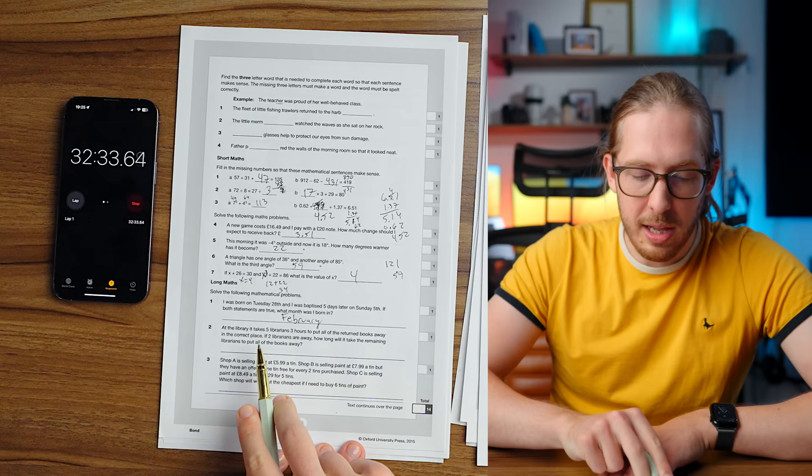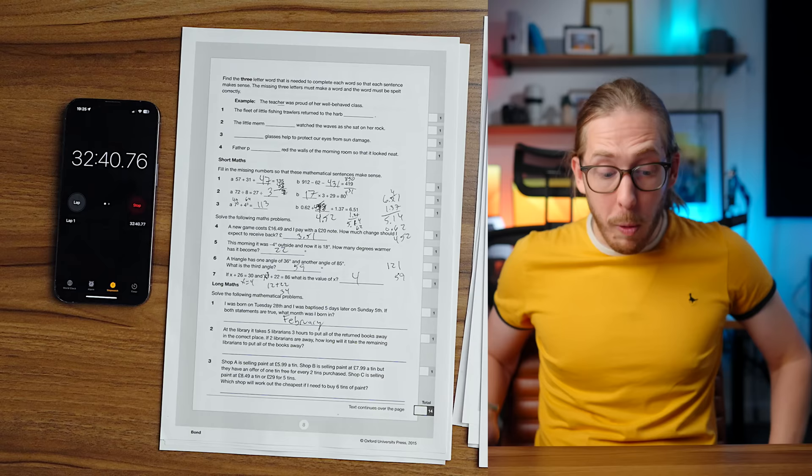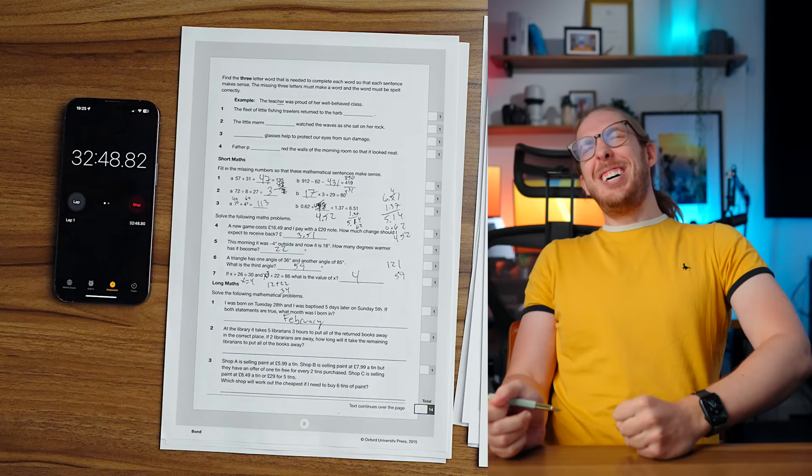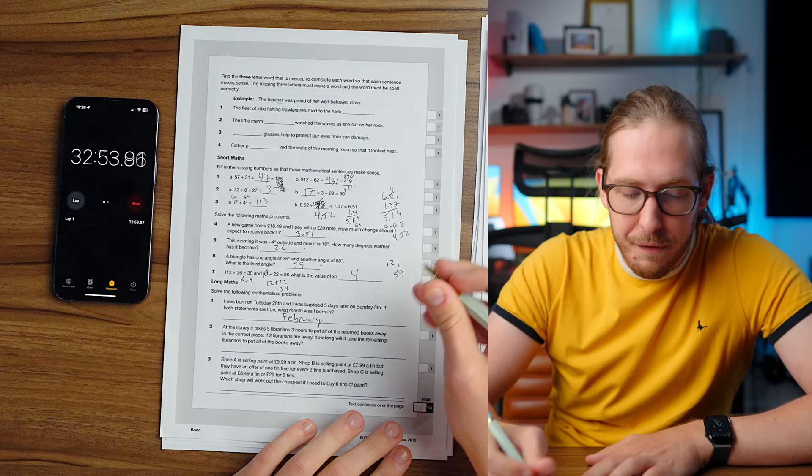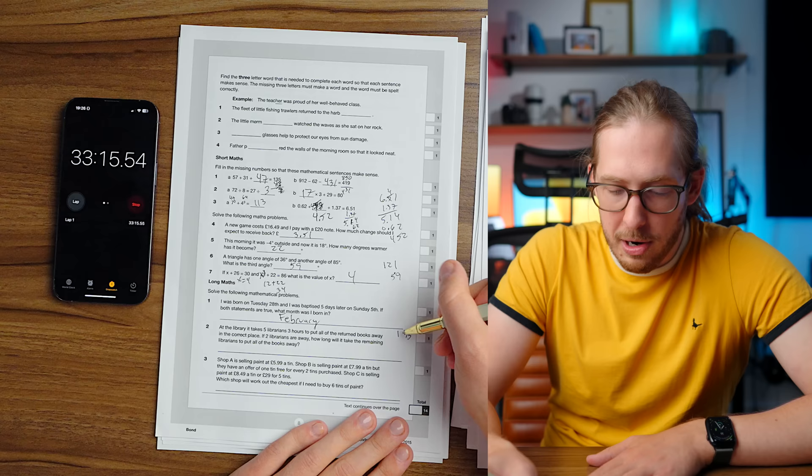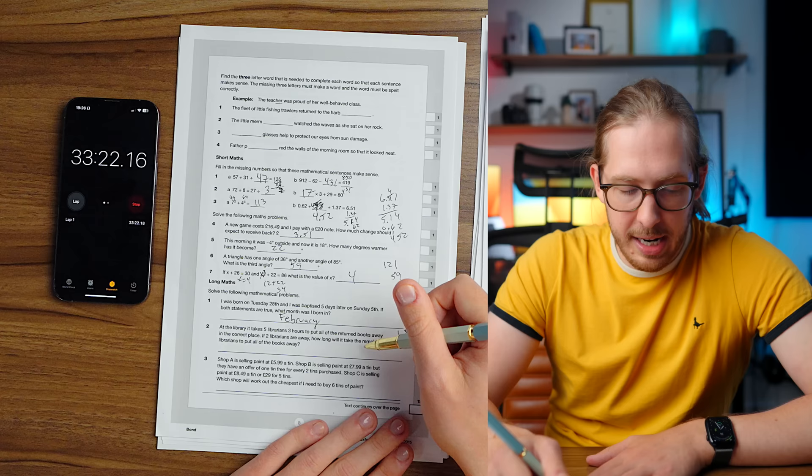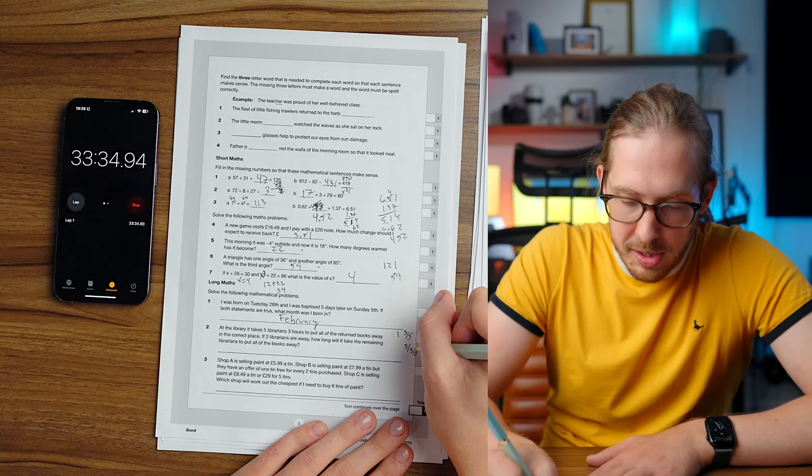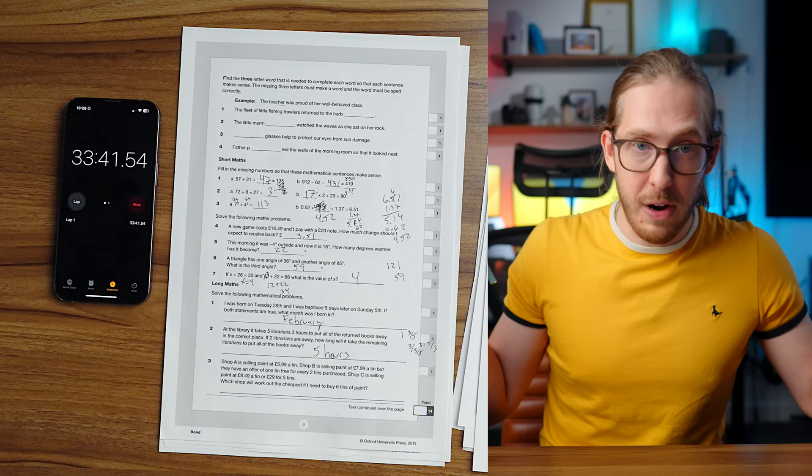If X plus 26 equals 30, then X equals four and three X or 12 plus 22, which is 34. What? Is that supposed to be X to the third? Wait, how can you, there's only one variable at play here. If X plus 26 equals 30, X is four. It doesn't matter what other things we have. Oh, it is because that is supposed to be X cubed. And that is dreadful. Cause that would be 64. Yes, it is right. So X is four. So dumb. Okay. Long maths. I was born on Tuesday the 28th and I was baptized five days later on Sunday the 5th. If both statements are true, which month was I born? Oh God. Five days later. Oh, that would be February.